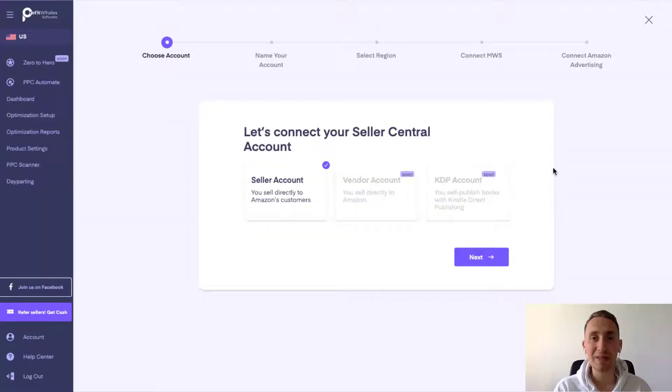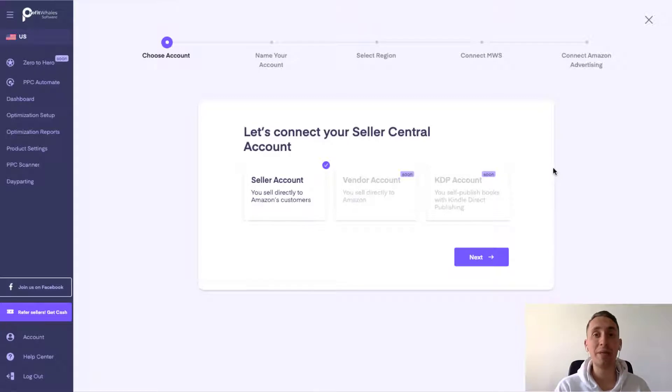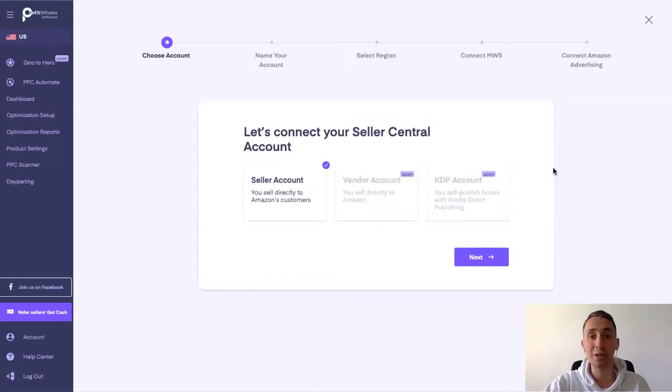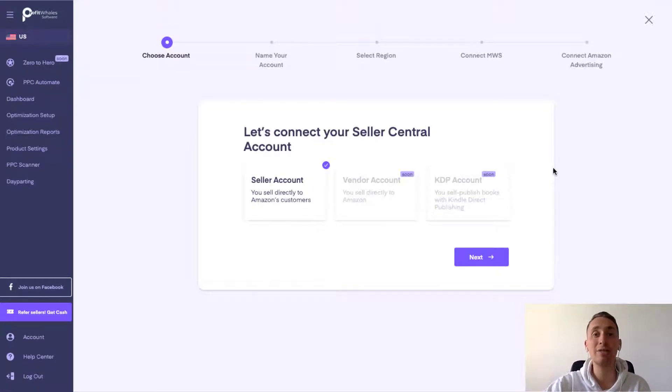Welcome to Profit Whales. Now I will show you how to connect your MWS account and Amazon advertising account into our software and start working with the optimization.